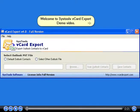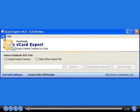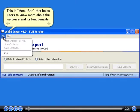Welcome to SysTools vCard Export Demo Video. This is the menu bar that helps users to know more about the software and its functionality.